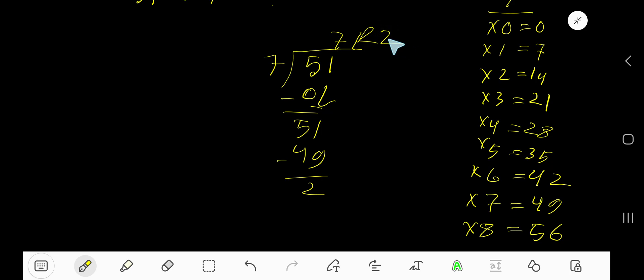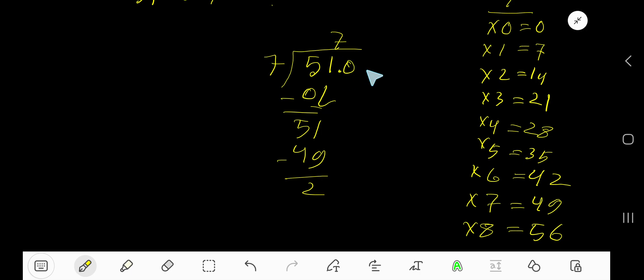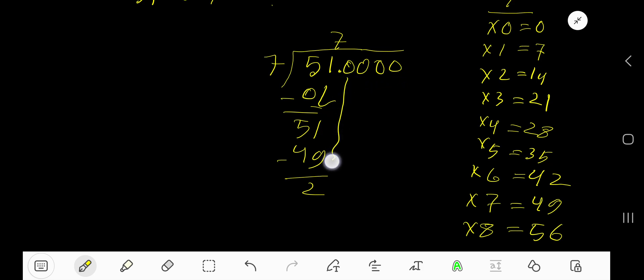But if you want to write your answer in decimal form, just convert this whole number into a decimal number. Just place the decimal and then add a number of zeros as you want. Bring down the first zero.